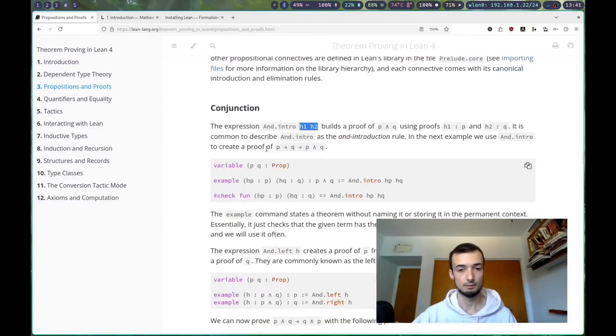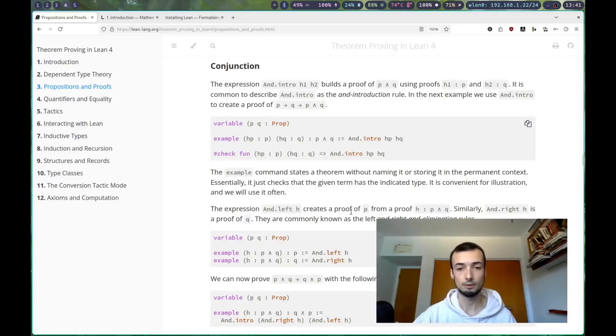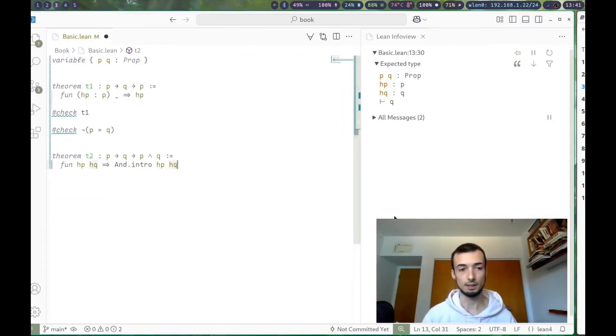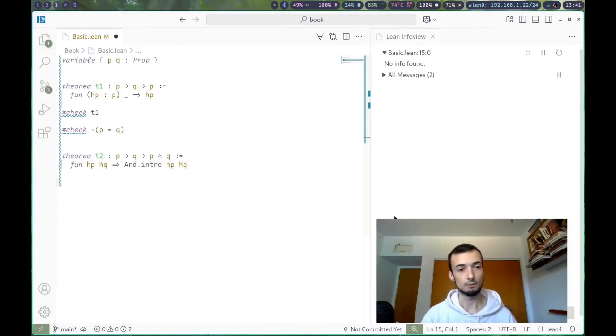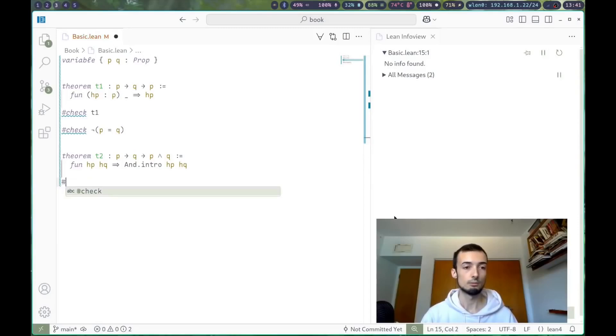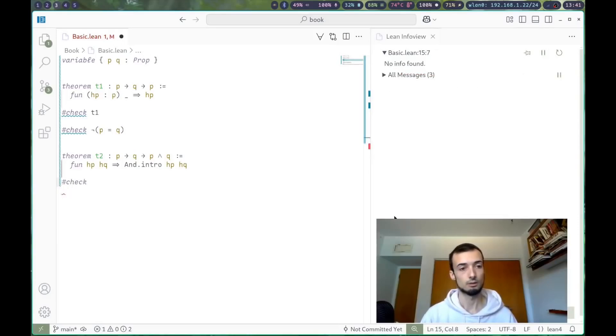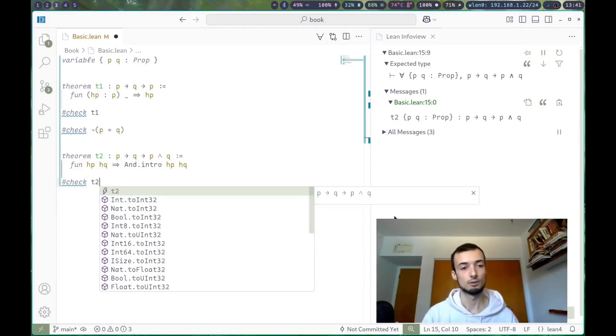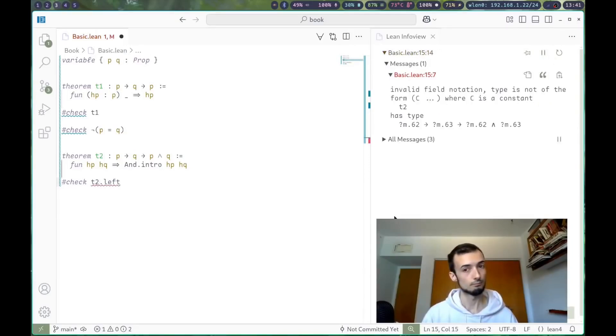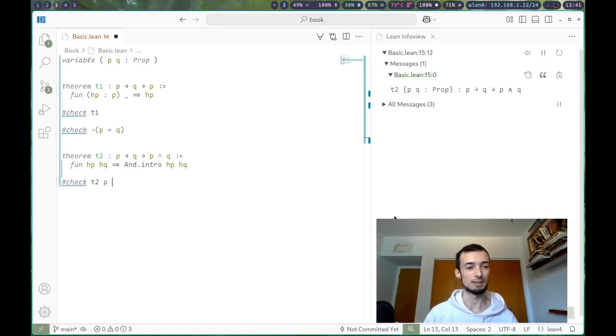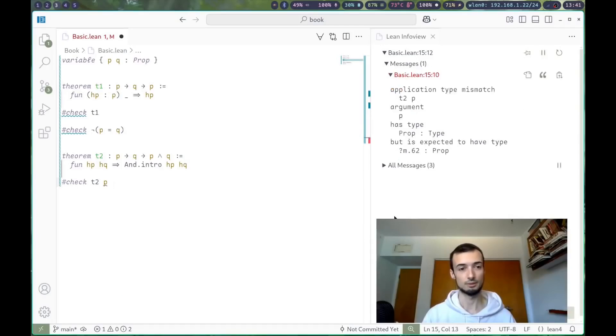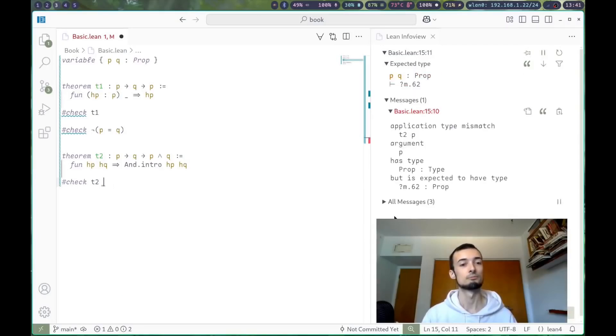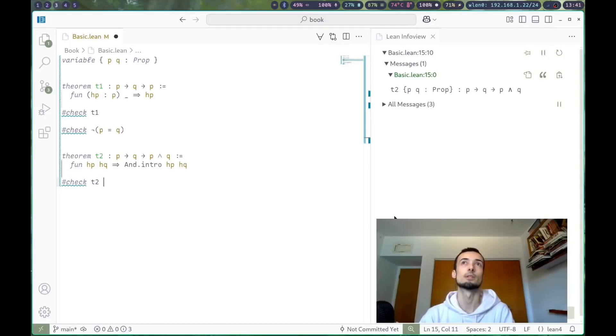And.left h creates a proof of p from a proof of p and q. So we can say, if we've proven t2, we can check t2 dot left. No, that doesn't work. Let's just apply t3 to p and q. It also doesn't work. We need to have a value of that type to do this.